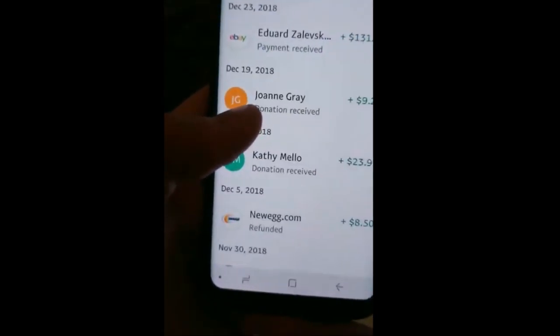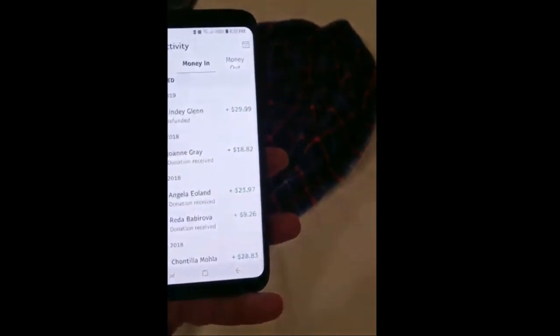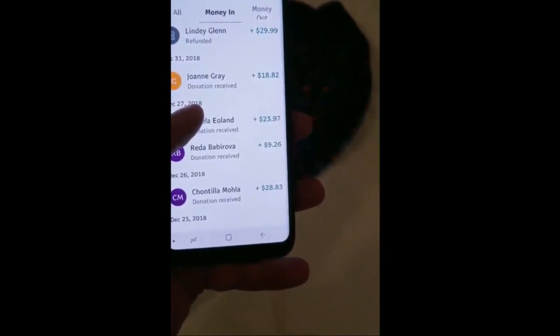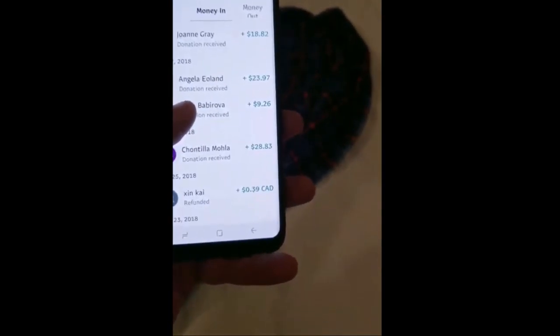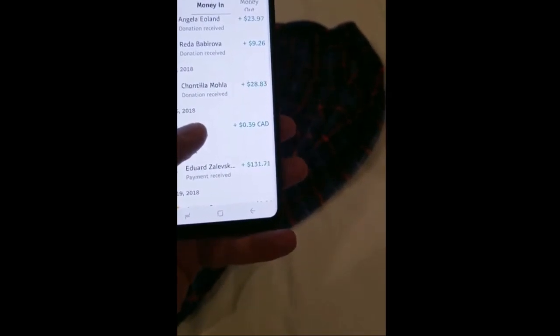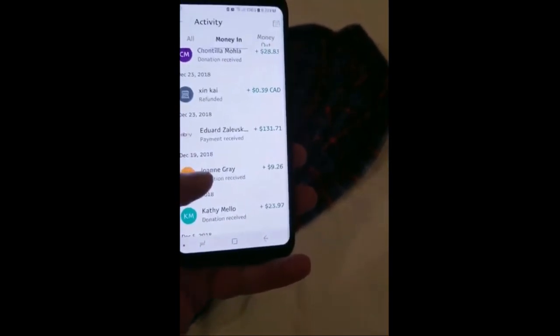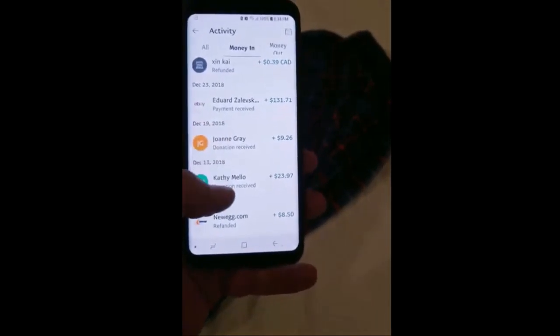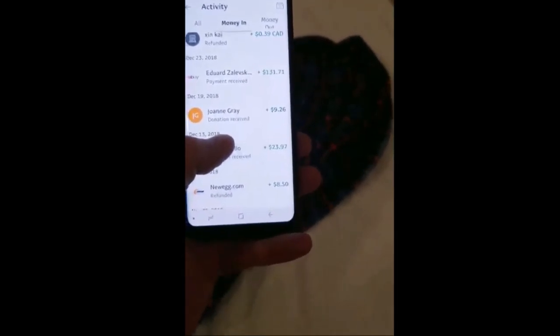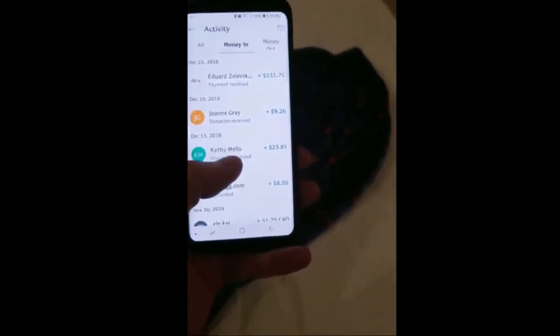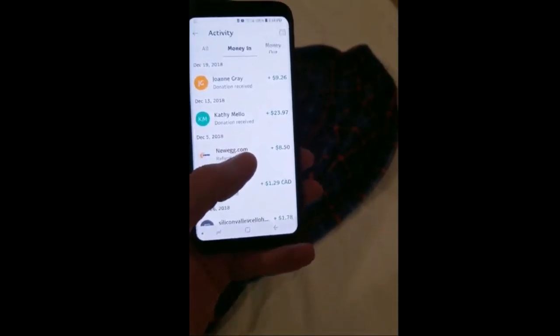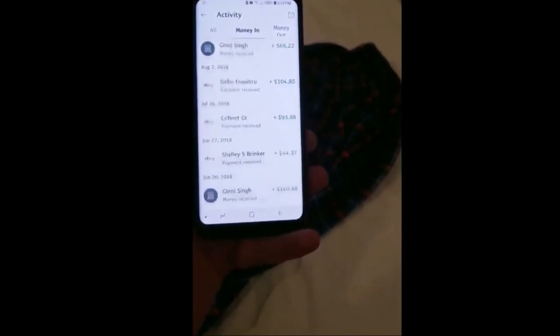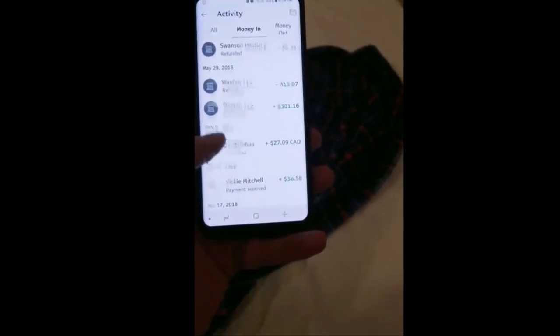I can't see what I'm doing because of all the comments. I don't know how this crap works but I'll just wing it. Alright, here's my PayPal. Money in. That refund was from eBay. Donation $18.82 which is $20. Donation $23.97 that was $25. Donation $9.26 that was $10. Donation $28.83 that was $30. And that's every donation it adds up to a total of $120.